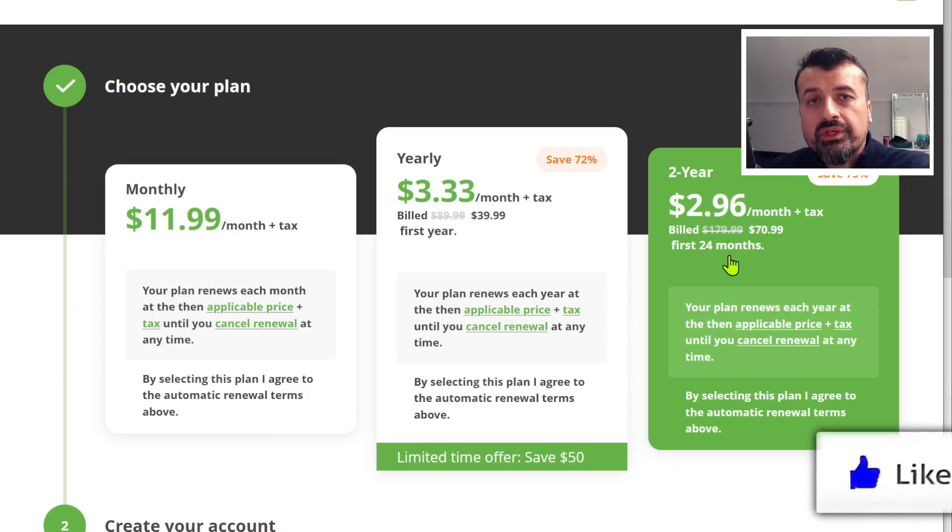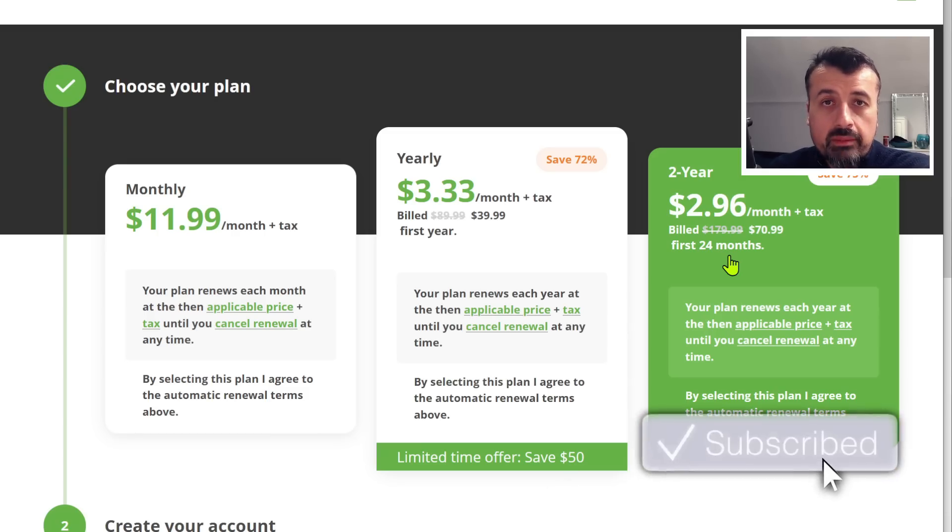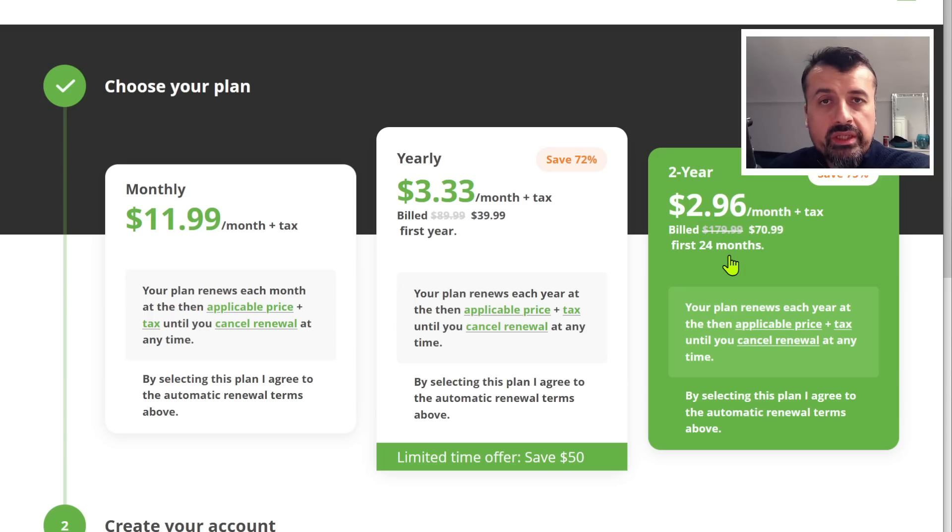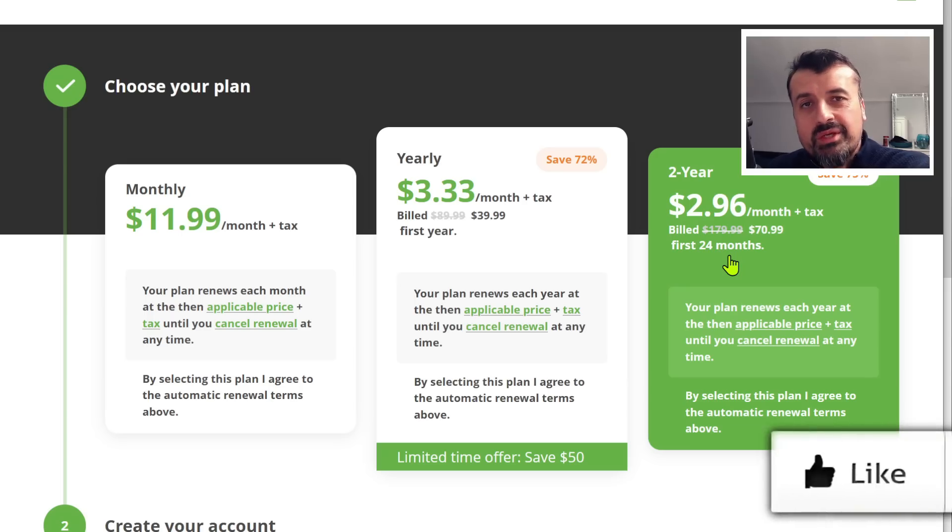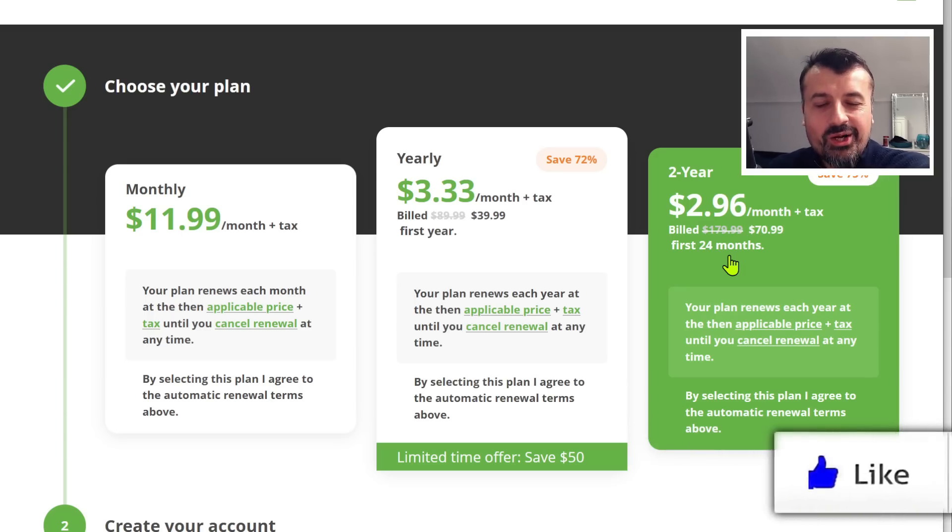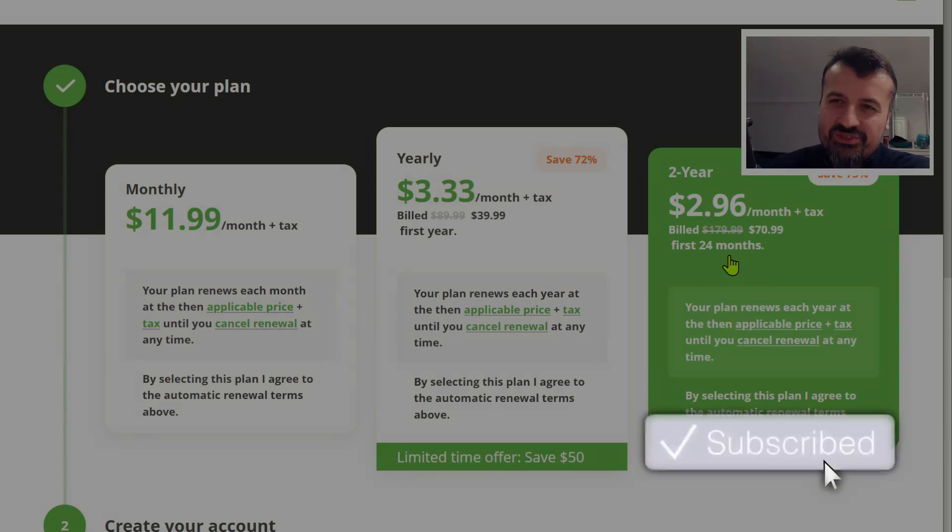Do have a look in the video description and the pinned comment. If you want to take up this special offer, it is only for the next two weeks. Do leave me a comment below. Let me know what you think. And I'll hopefully catch up with you guys real soon. Thanks.